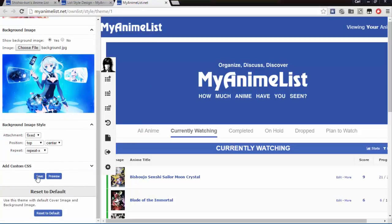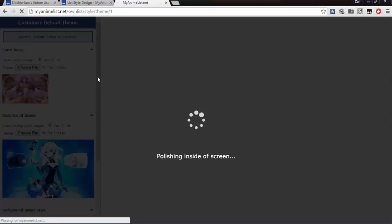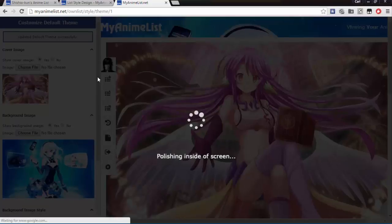There's a lot of other options there, but you don't need to worry about those right now. And we're going to save, waiting on it. Sometimes it takes a few seconds for it to load. And there we go.